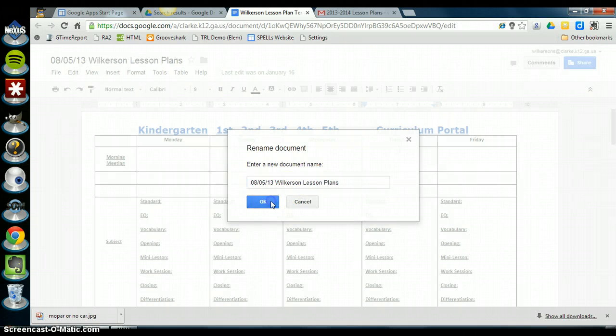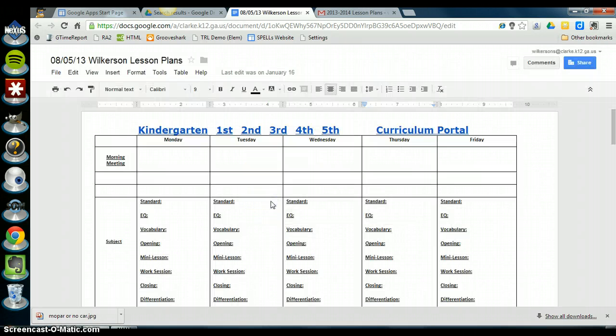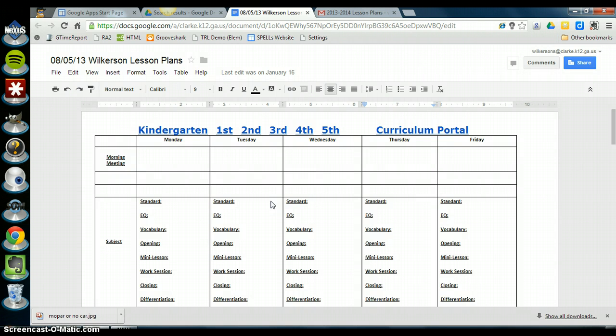So you say okay. So this is now my lesson plans for this week and I'm ready to save them.